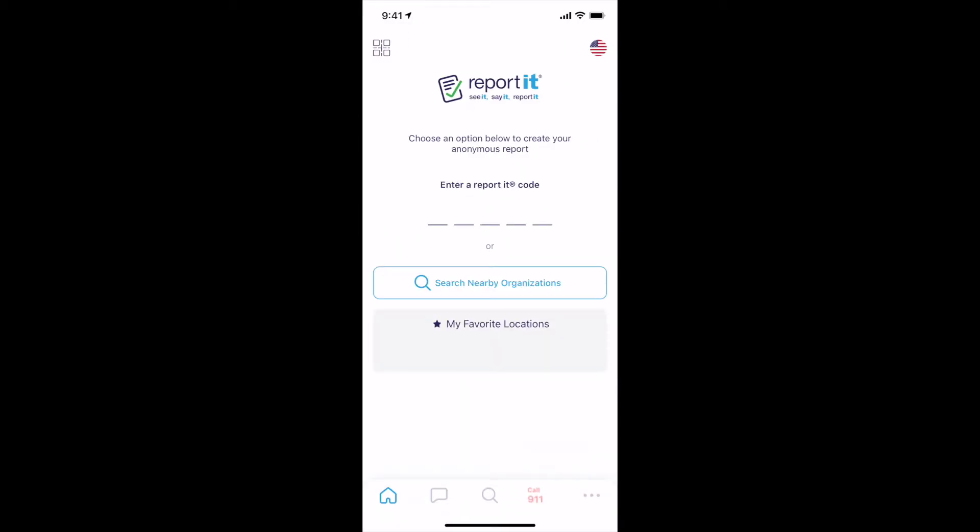Once installed, open ReportIt to create a new report. You will have several options to proceed, including enter a report code, search nearby, and view my favorite locations. You can also change your language or scan a QR code.